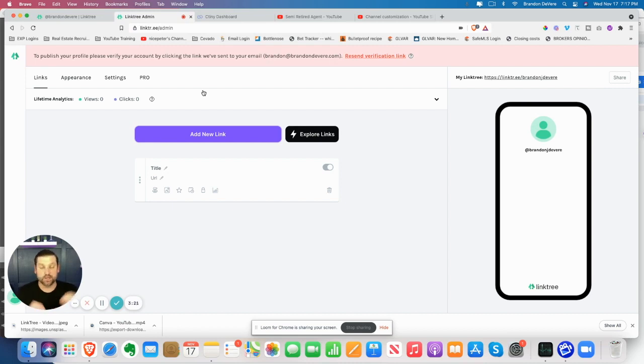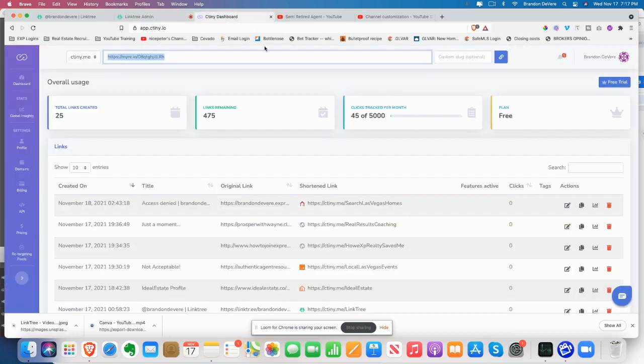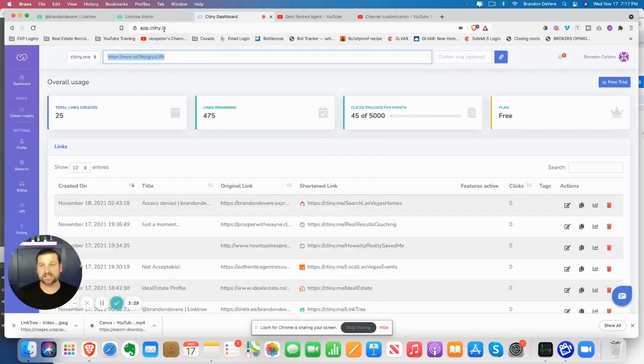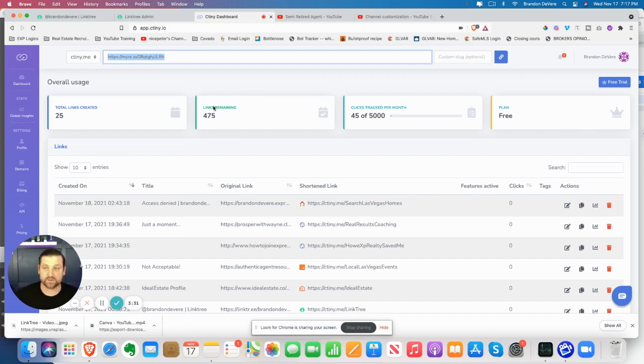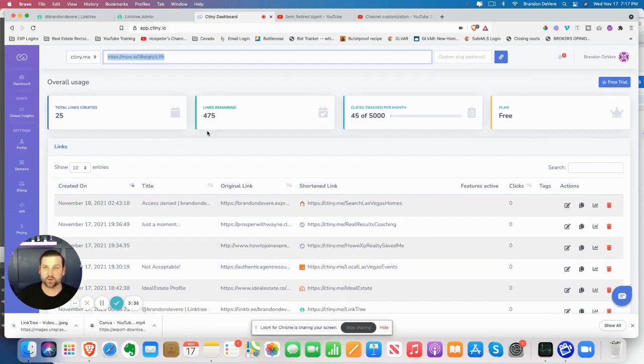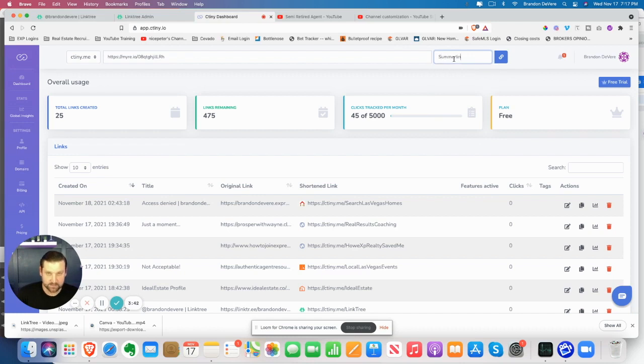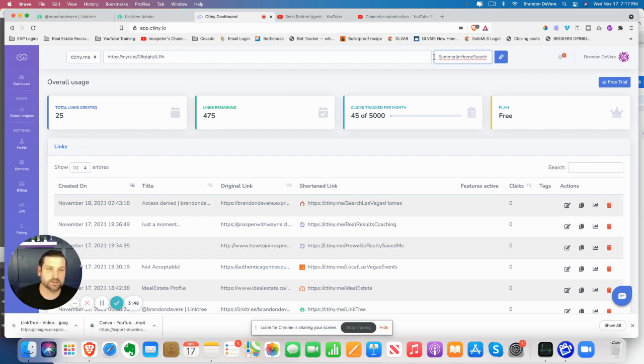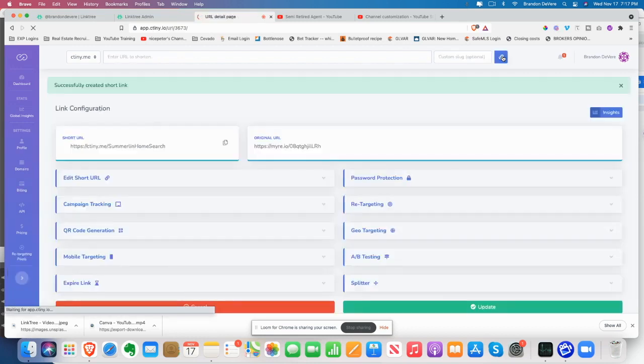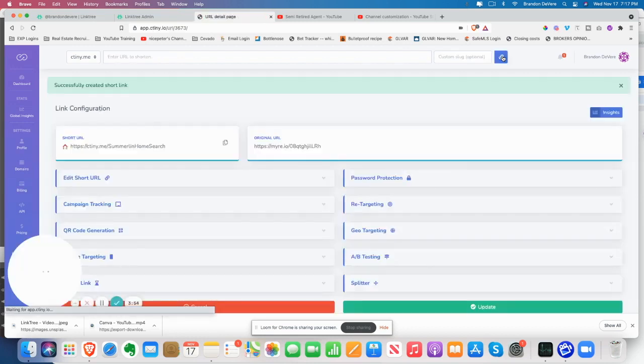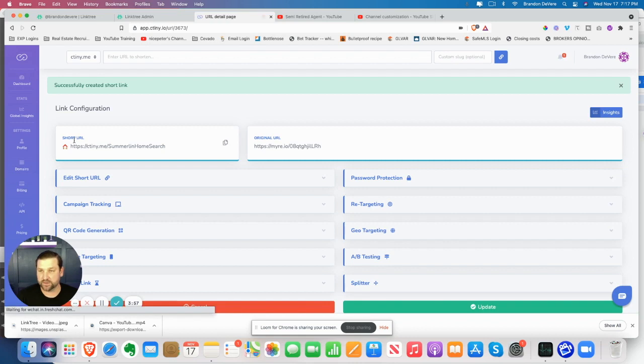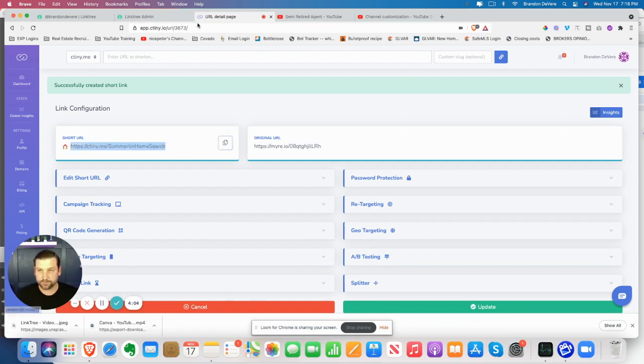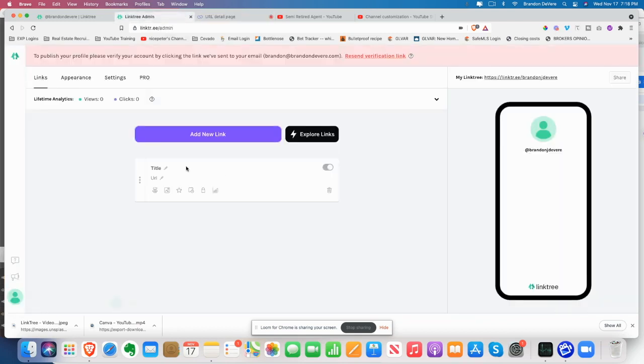You can put whatever link that you want in here, but my advice to you is to create yourself a ctiny. It's called app.ctiny.io. This will actually allow you to create a trackable link and a shortened link. So for instance, I created this right here and this is going to be a home search. So this is a Summerlin home search. I can just title that. So I'm here in Las Vegas and there's a master plan community here called Summerlin. So right here, I can go check out the short URL. It's going to have the HTTPS ctiny.me slash Summerlin home search. So I'm going to grab that, that just copied it.